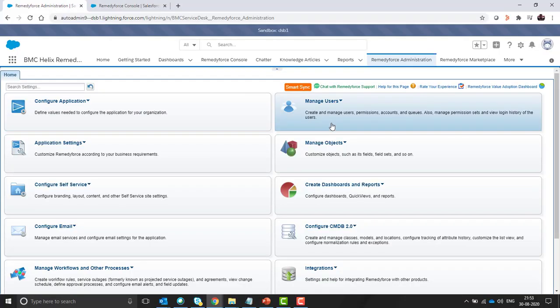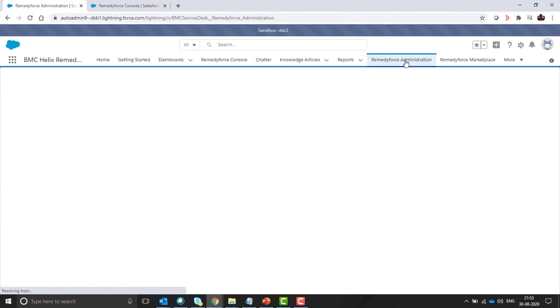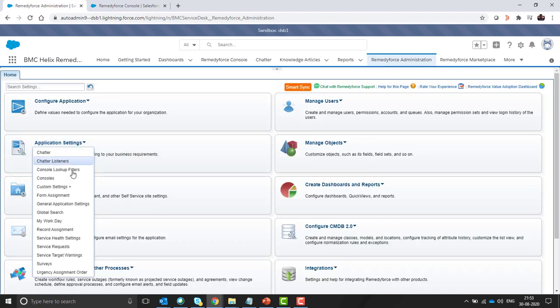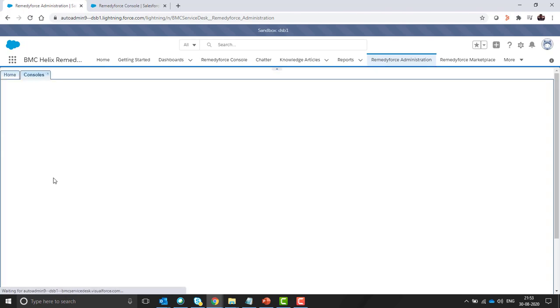Let's login to the RemedyForce org and navigate to RemedyForce administration. In the application settings select console.